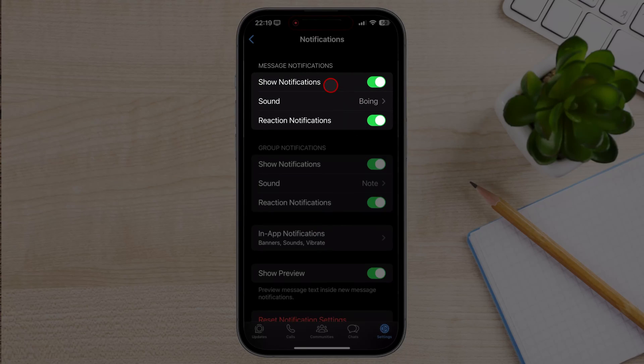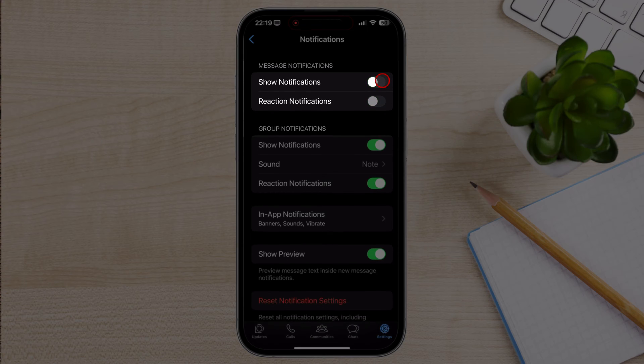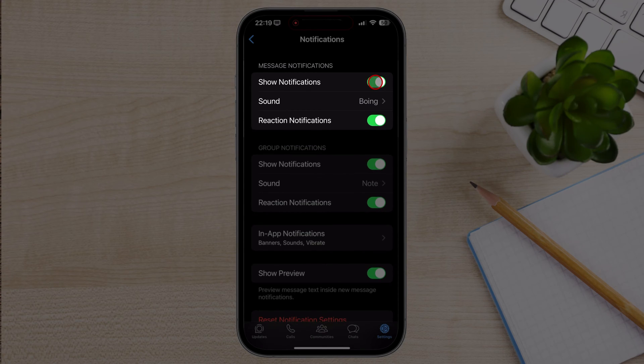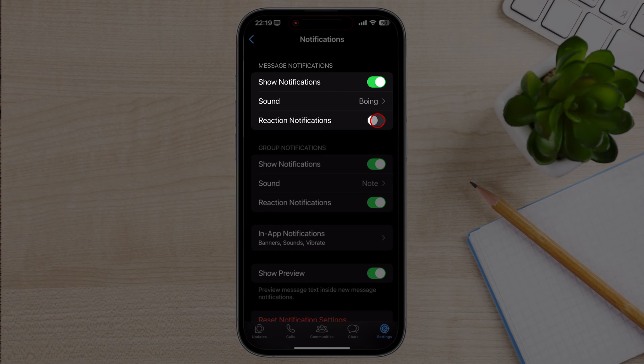Under the Message Notifications section, you'll see various options for customizing your notification sounds. Tap on the Sound option to open the Ringtone Selection menu.